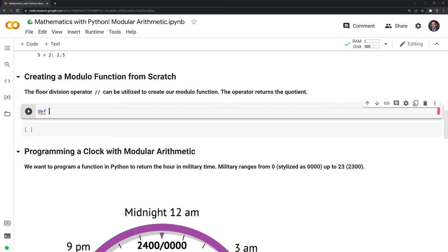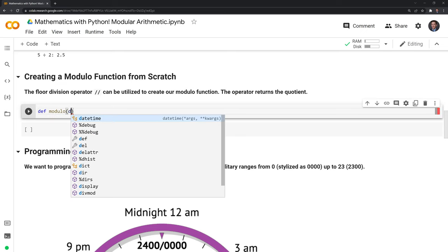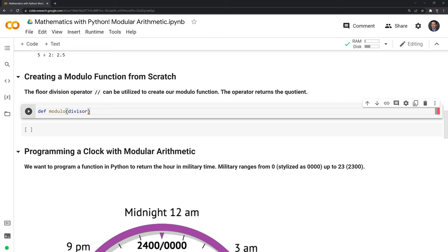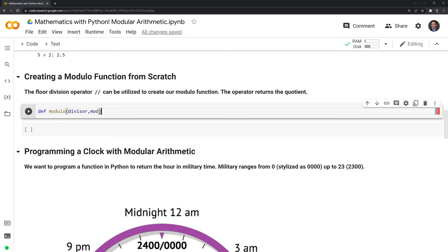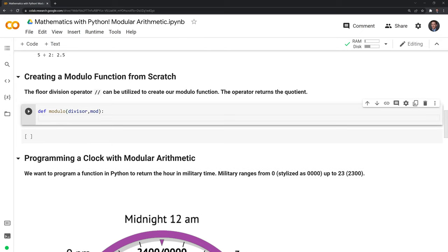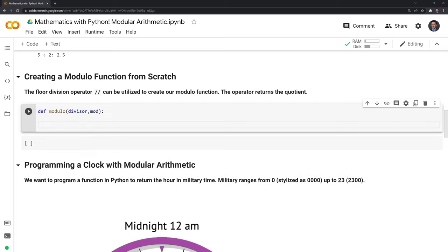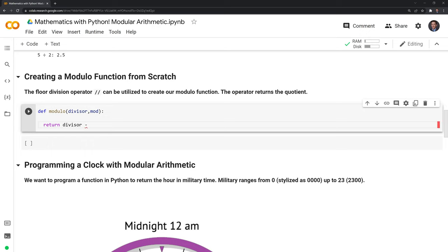We need to write out 'def' to let Python know that we're creating a function called modulo. It will take in two numbers — the divisor, and then the modulus, or the number of times it goes around. Then what we'll do is we are going to return the divisor, subtract it by the divisor floor-divided by the modulus, and multiply it by the modulus as well.